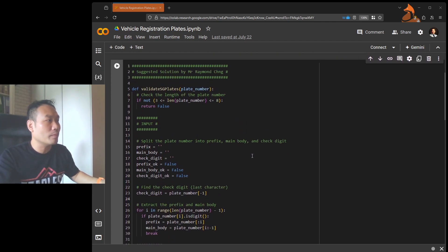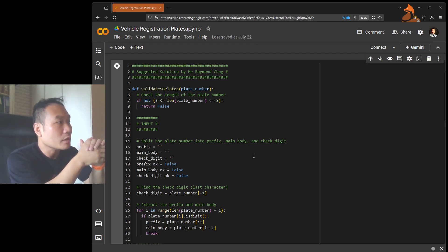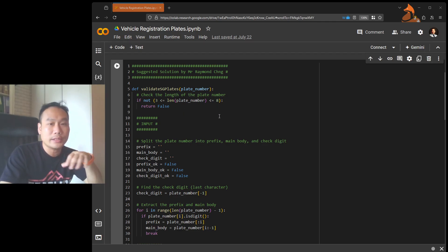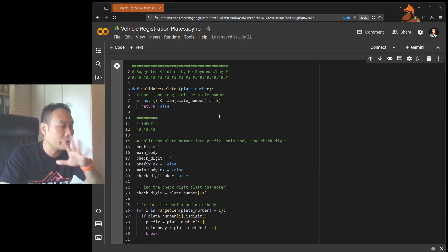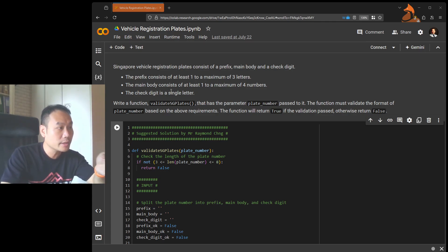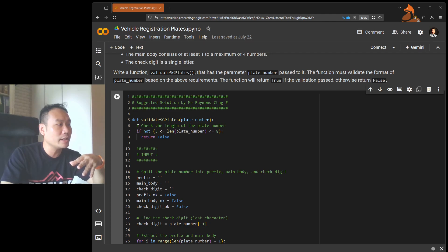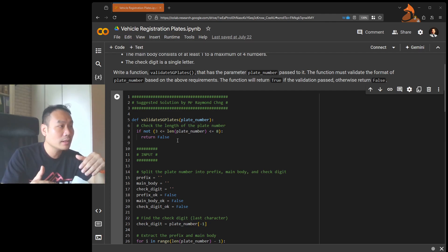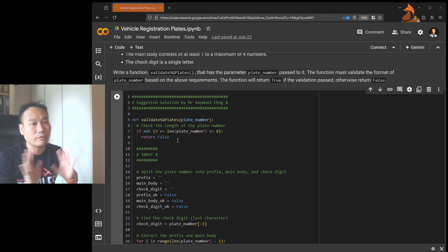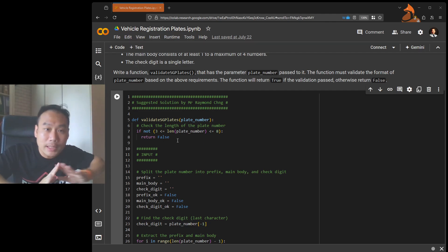Looking at the suggested code, we start by defining the function, and then very quickly check the length. The prefix is one to three letters, the main body is one to four numbers, and the check digit is one — so the minimum number of characters is three and the maximum is eight. So just quickly check whether the plate number is within the range of three to eight. If it is not, straight away return False — no need to check anything more.